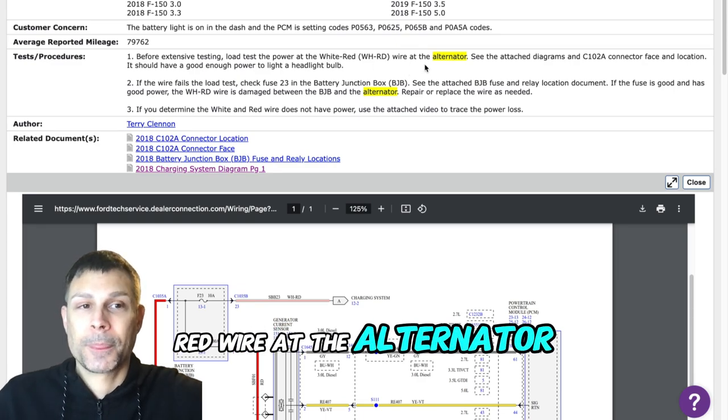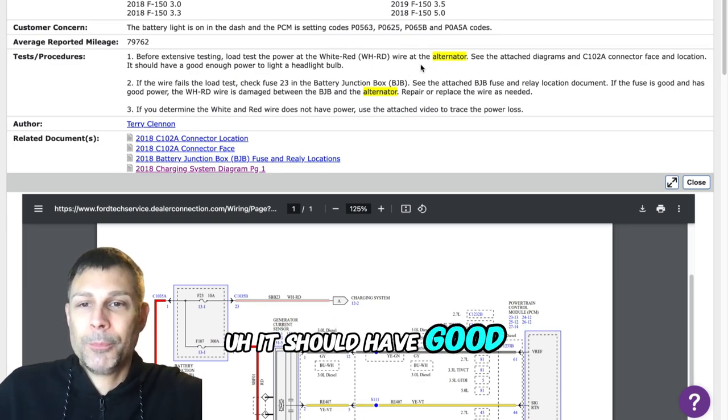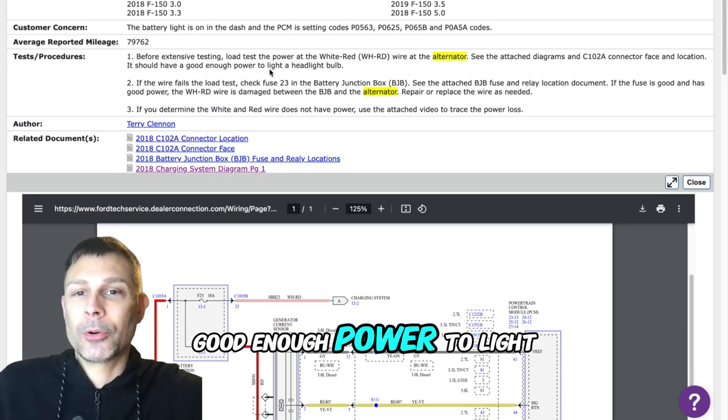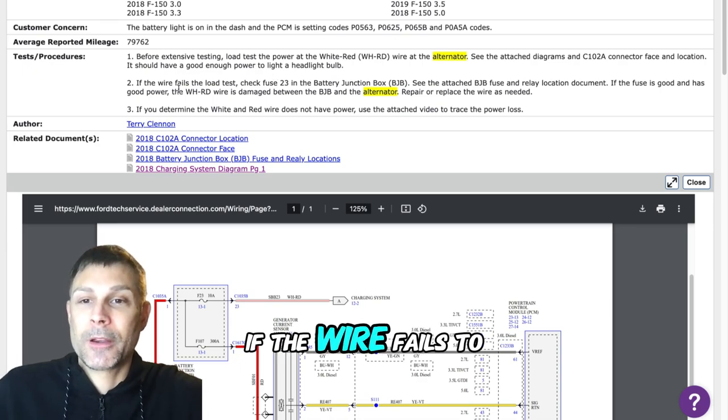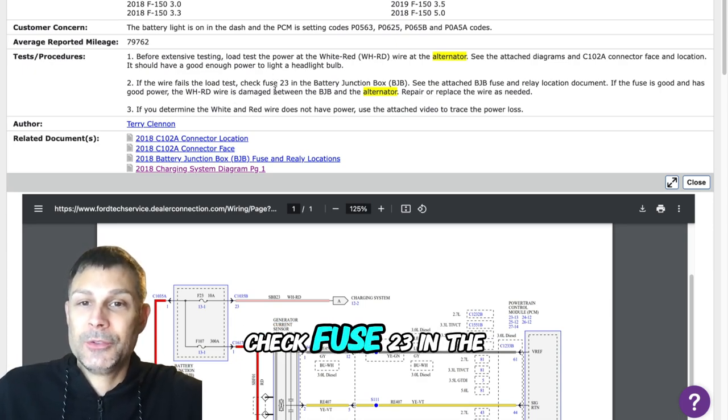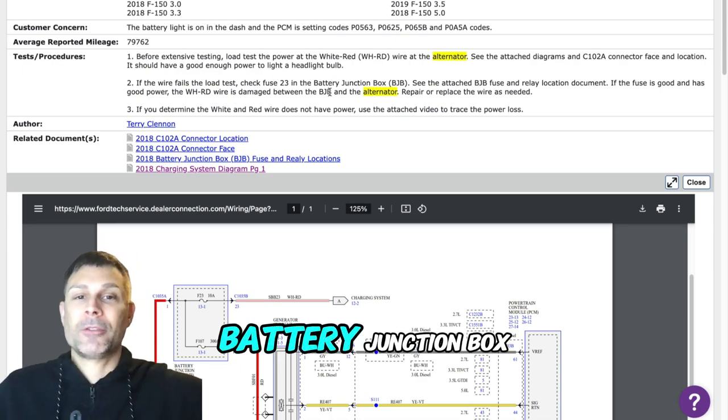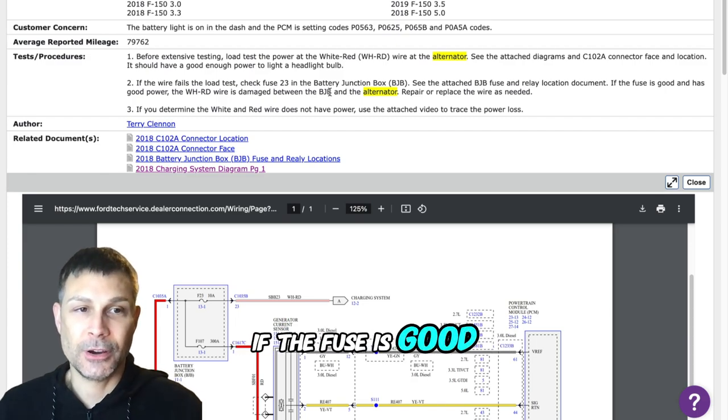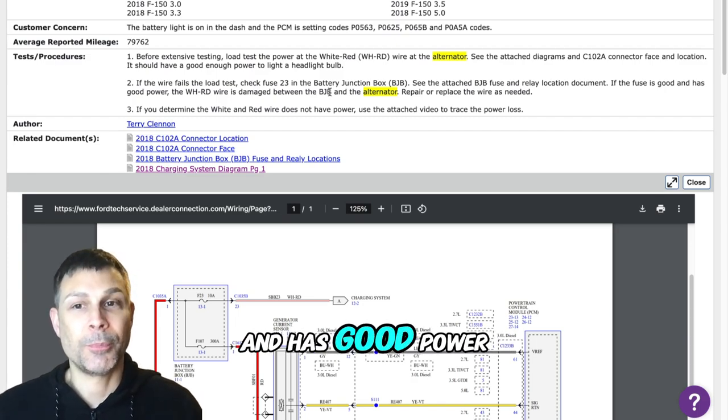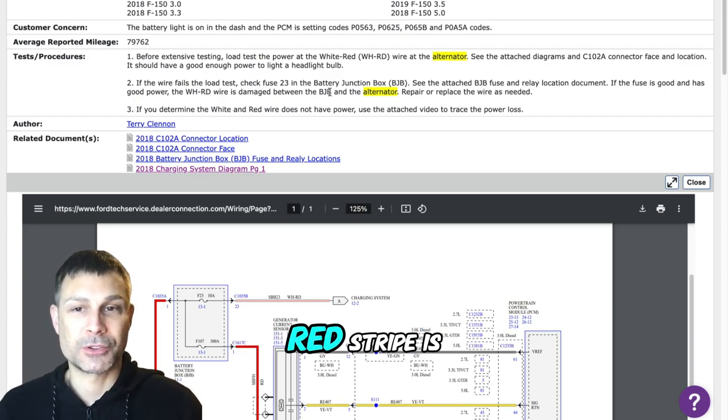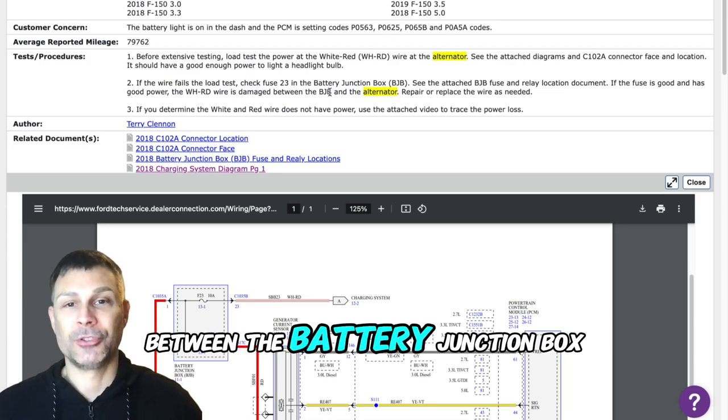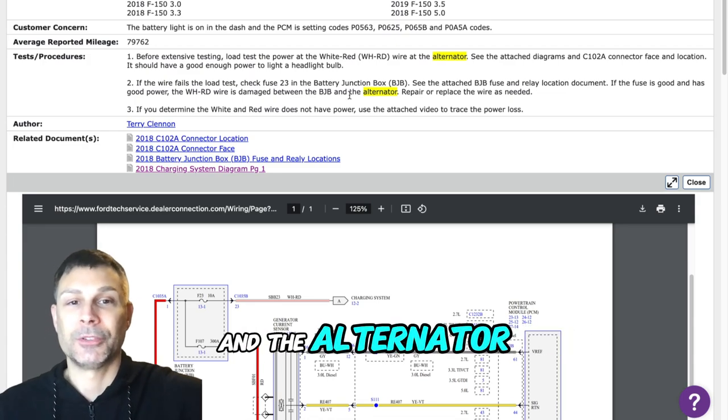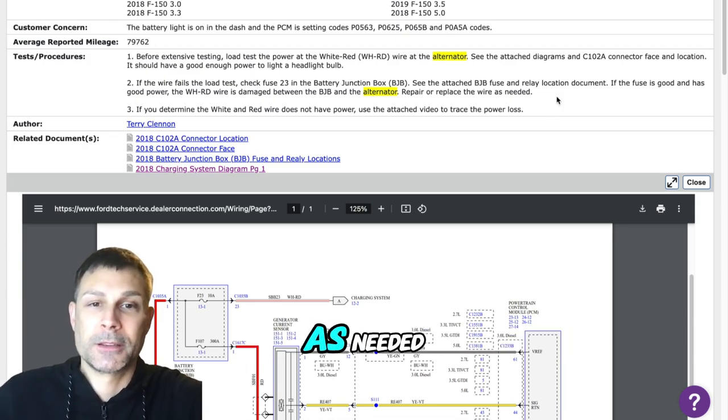Before extensive testing, load test the power at the white red wire at the alternator. It should have good power to light a test light. If the wire fails to load test, check fuse 23 in the battery junction box. If the fuse is good and has good power, the white wire with the red stripe is damaged between the battery junction box and the alternator.